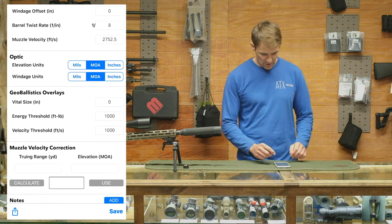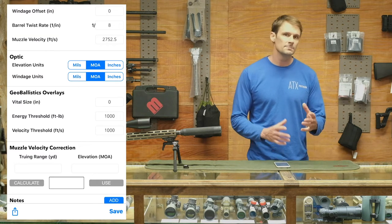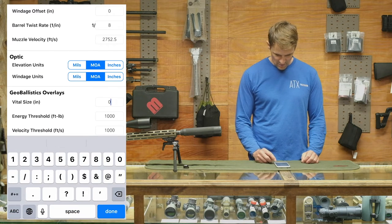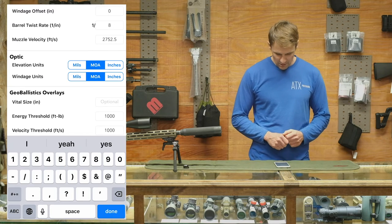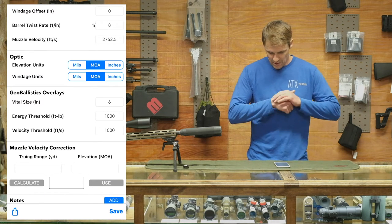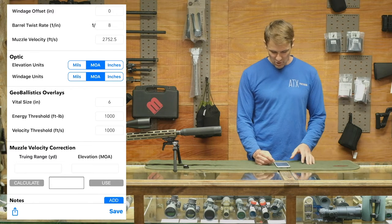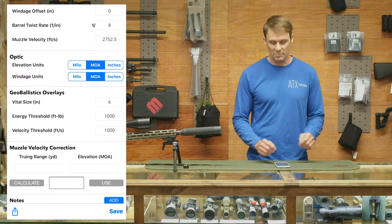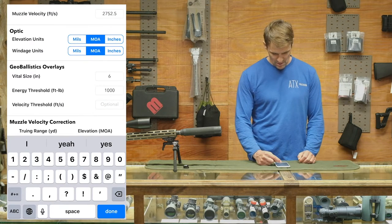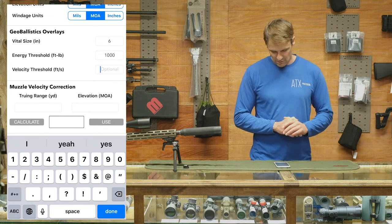One of the nice features about Geo Ballistics is you can set up some overlays or thresholds. You can set up a vital size — let's say you're hunting smaller game and want to know when you need to start making an elevation adjustment. We've got a six-inch vital size, that's fairly common. Energy threshold: 1,000 foot-pounds is a generally recognized benchmark. Velocity threshold may or may not be useful — for target shooters mainly — so I'm going to turn that off.